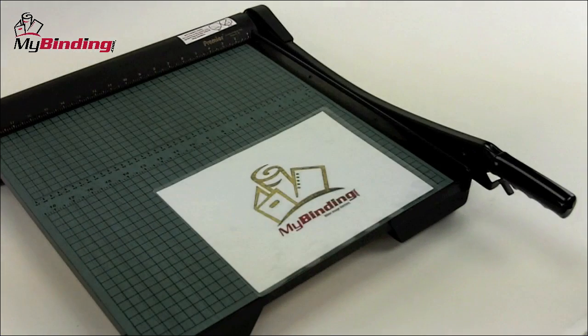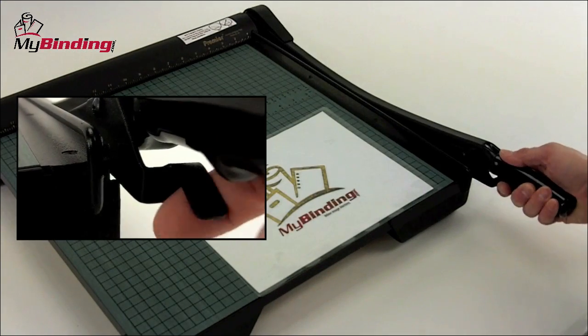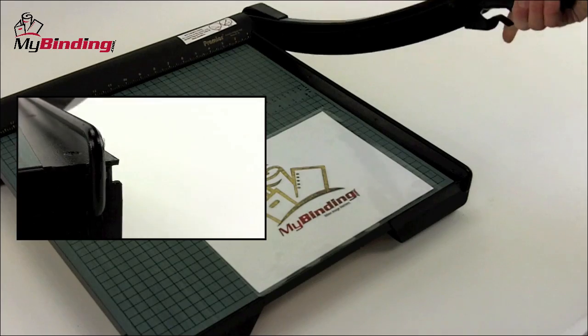The W18 is one solid cutter, let's watch it in action. The blade safety latch is released like a trigger just under the handle.